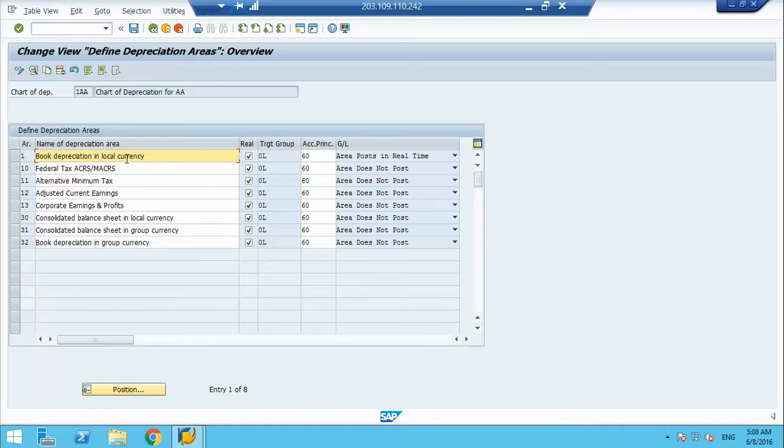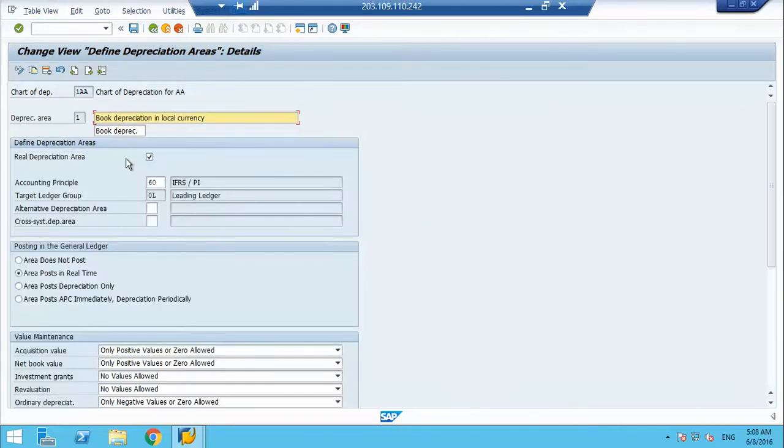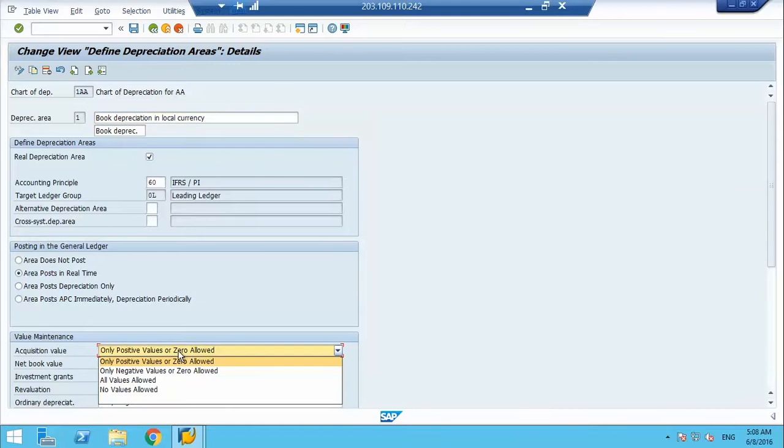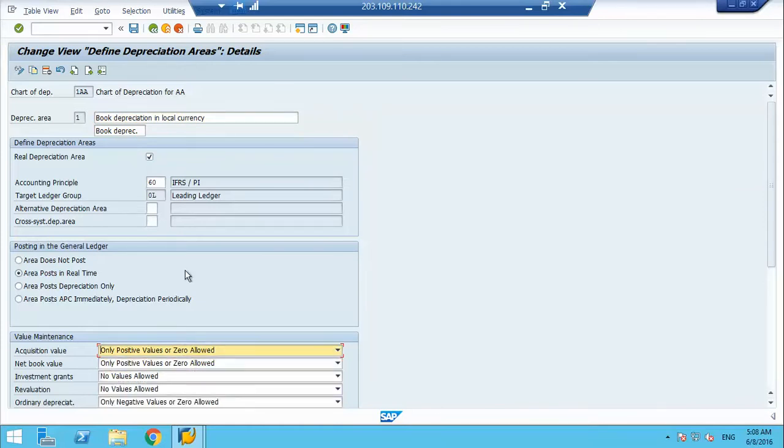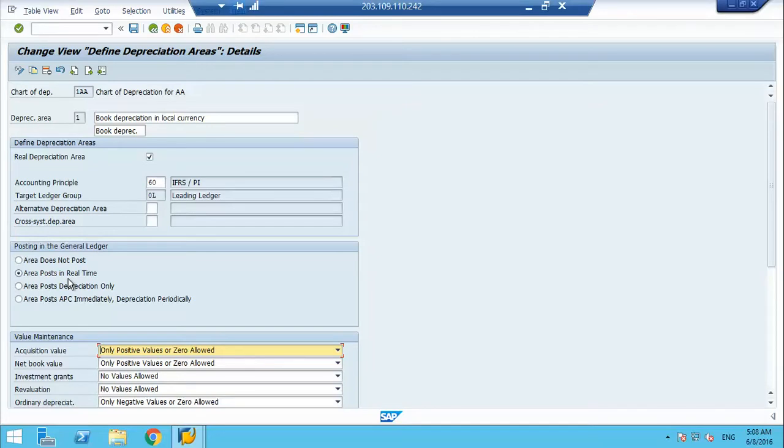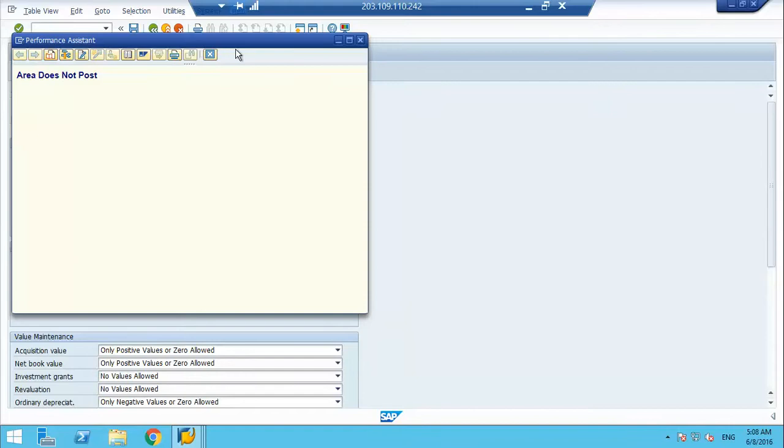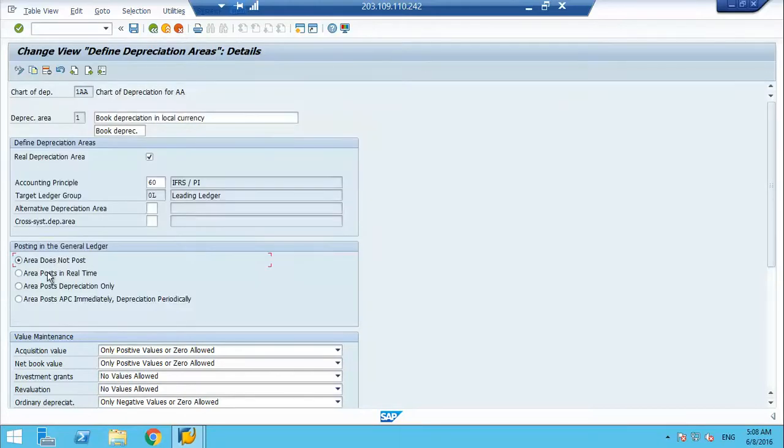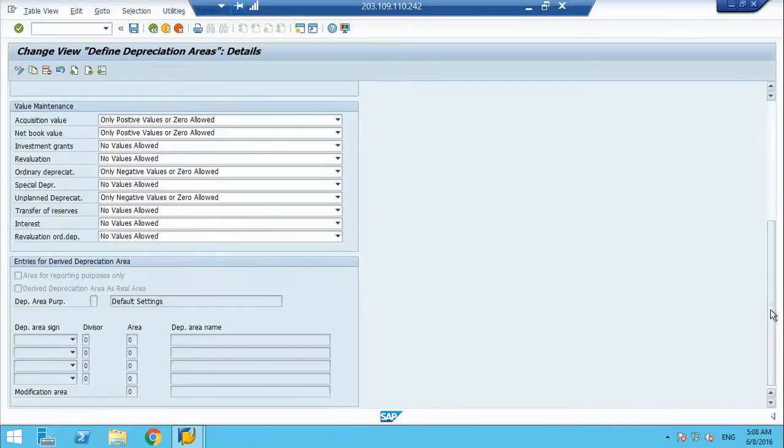If you double click this, now it gives you all the details. The setting here is area do not post, area post in real time, area post only depreciation, then an area post APC immediately and depreciation periodically. So this is post in real time. Then we have assignment to the ledger principle real depreciation area and then we have value maintenance perspective.